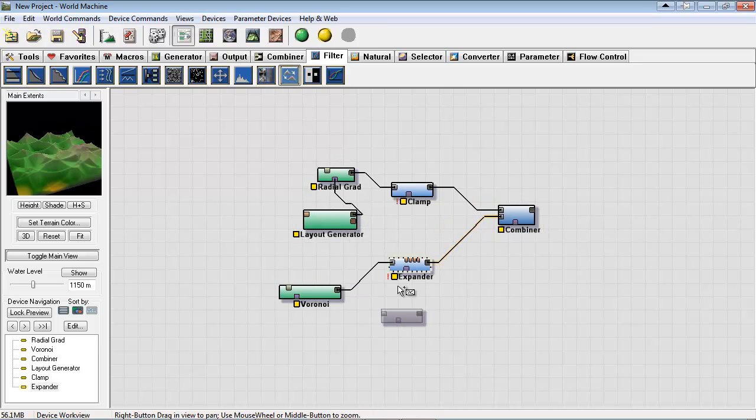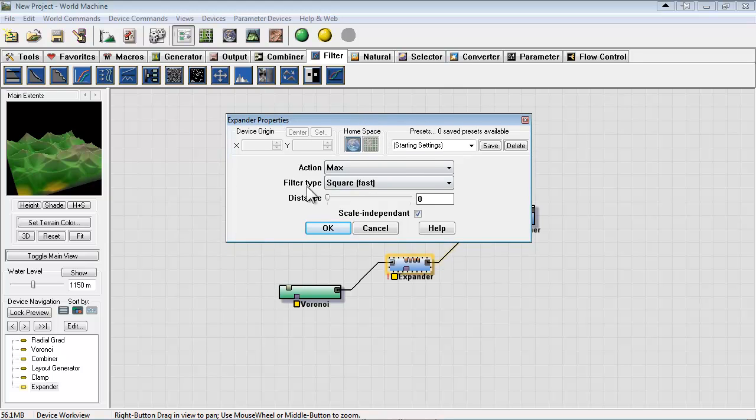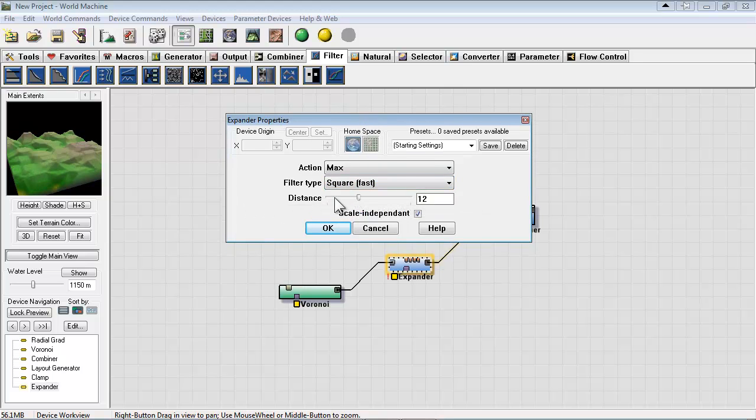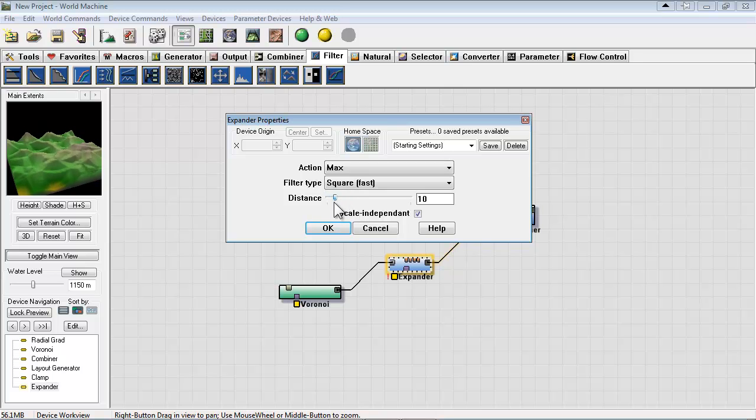Another filter worth exploring is the expander. So let's double click that and add it in. Take a look. Let's change the filter type to square and we adjust the distance.